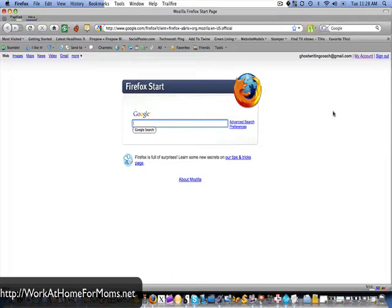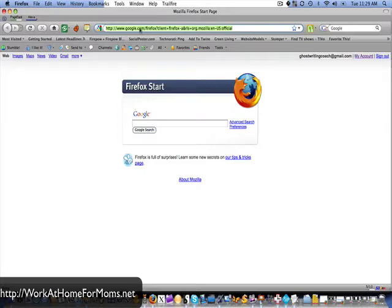Welcome to this video where I will show you how to integrate AWeber with eJunkie. I had a friend request that I show her this, so I thought it would be helpful for other people as well.